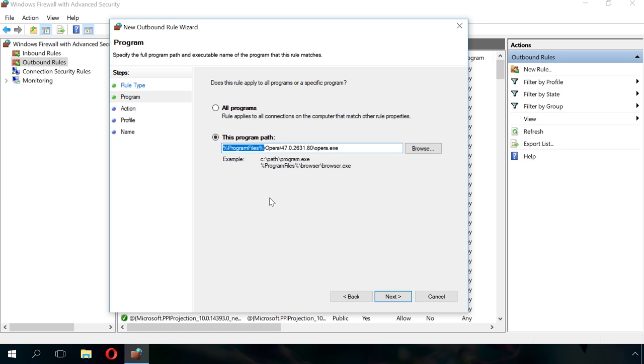Another important note. In most cases, blocking the executable file of a program is enough to restrict its Internet access. However, this approach may not work with online games.